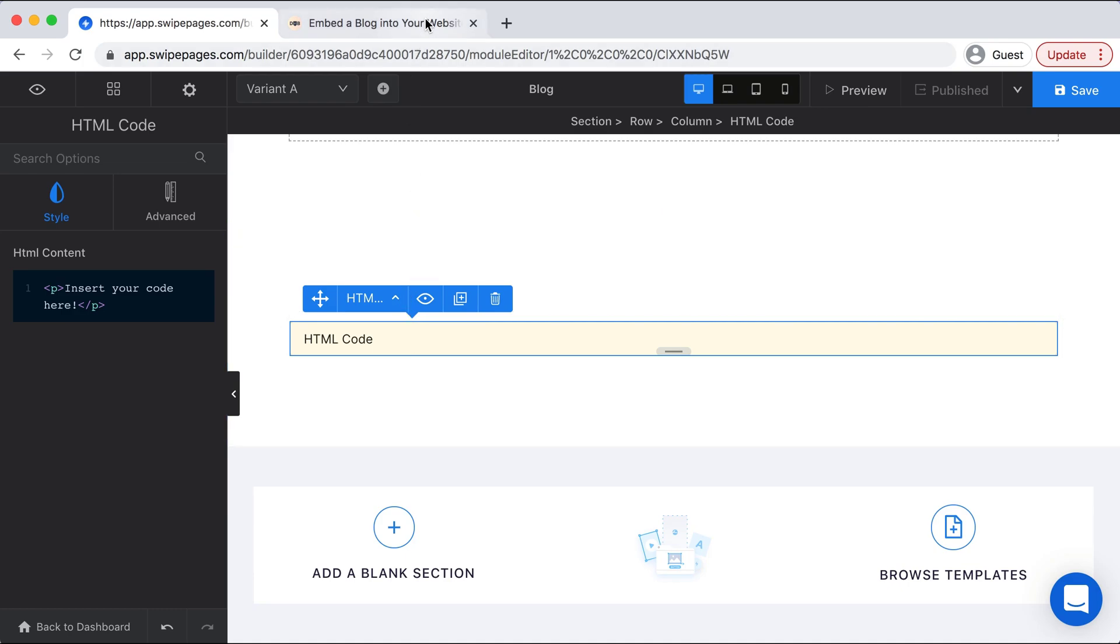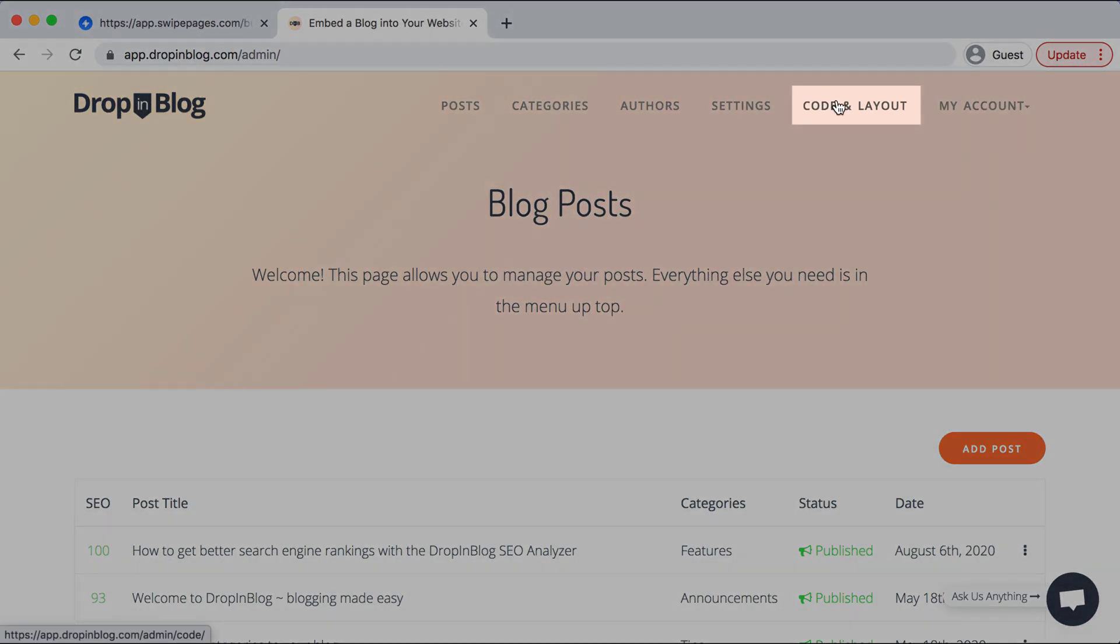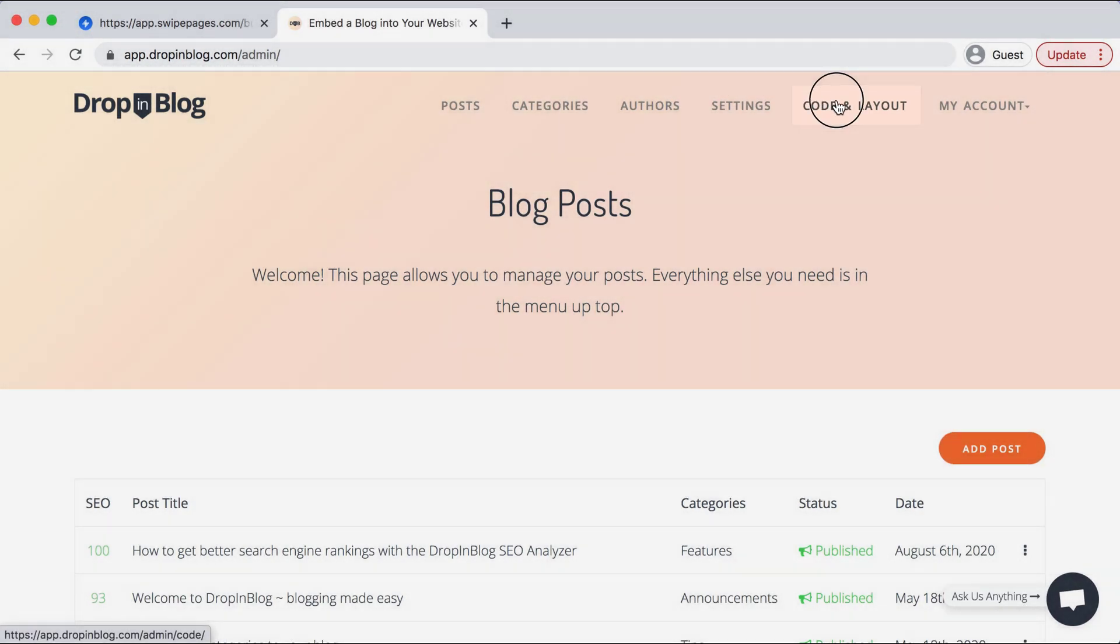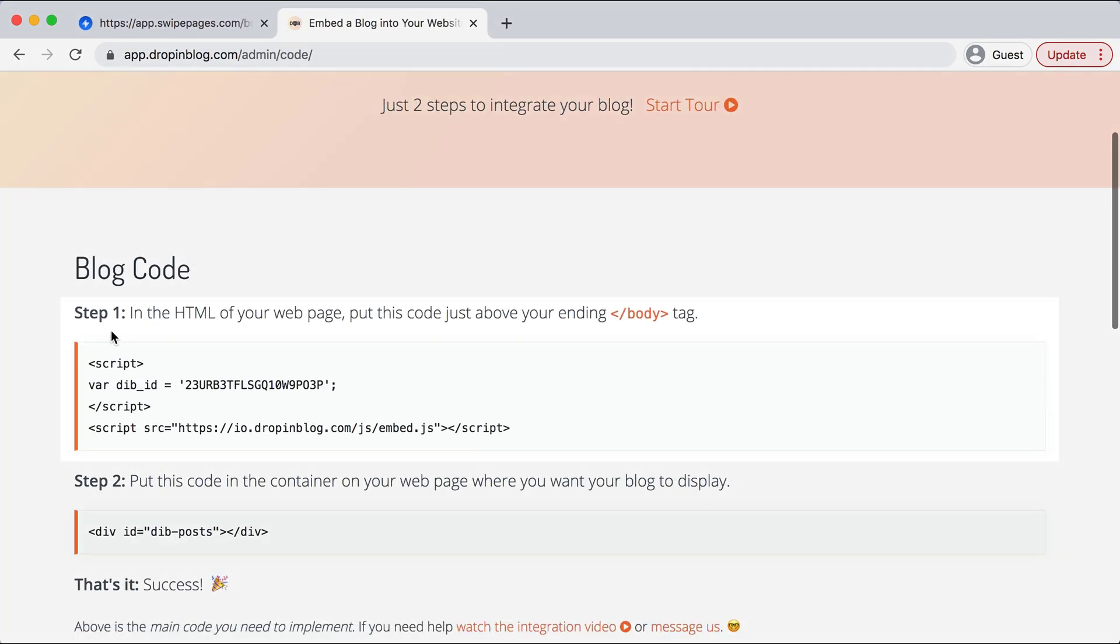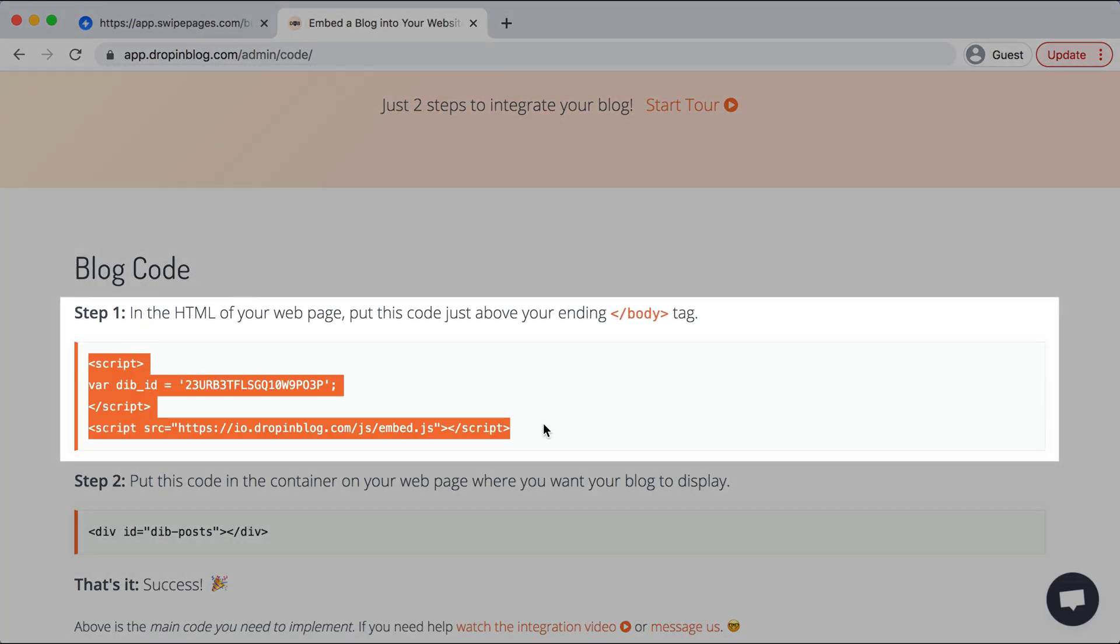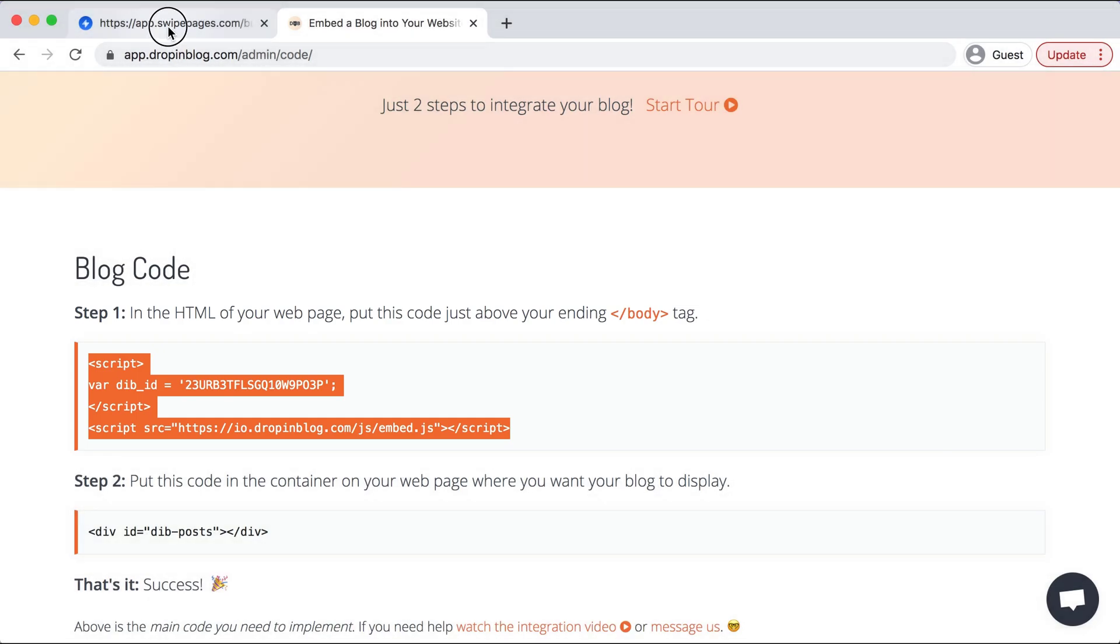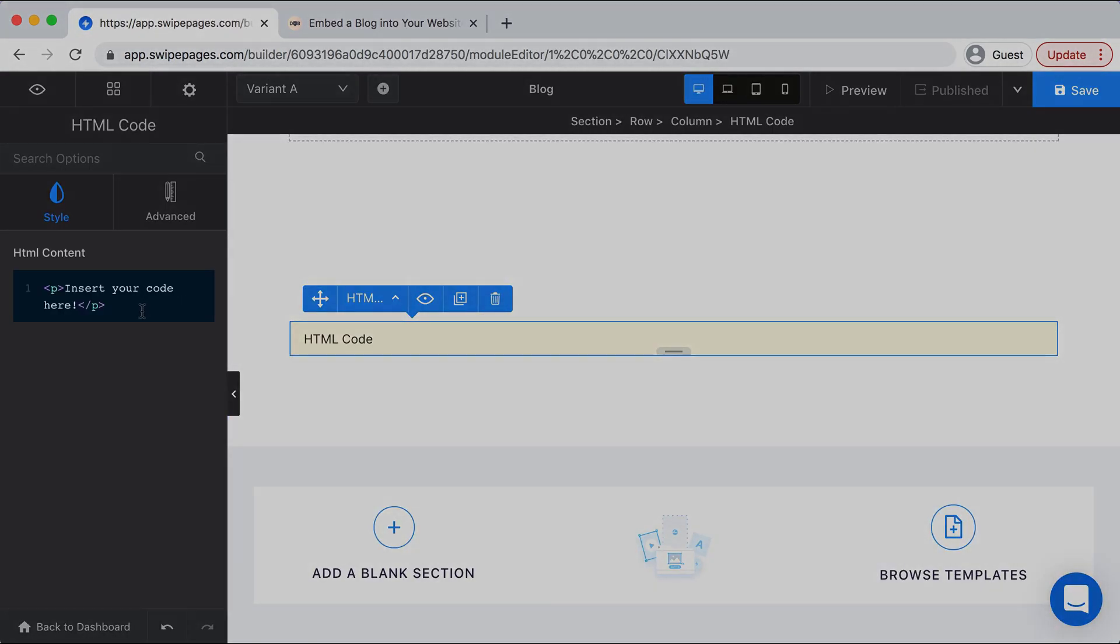I already have DropInBlog open in another tab and I'll head to Code and Layout under the top settings, and then I will copy step one's code and head back over to Swipe Pages.